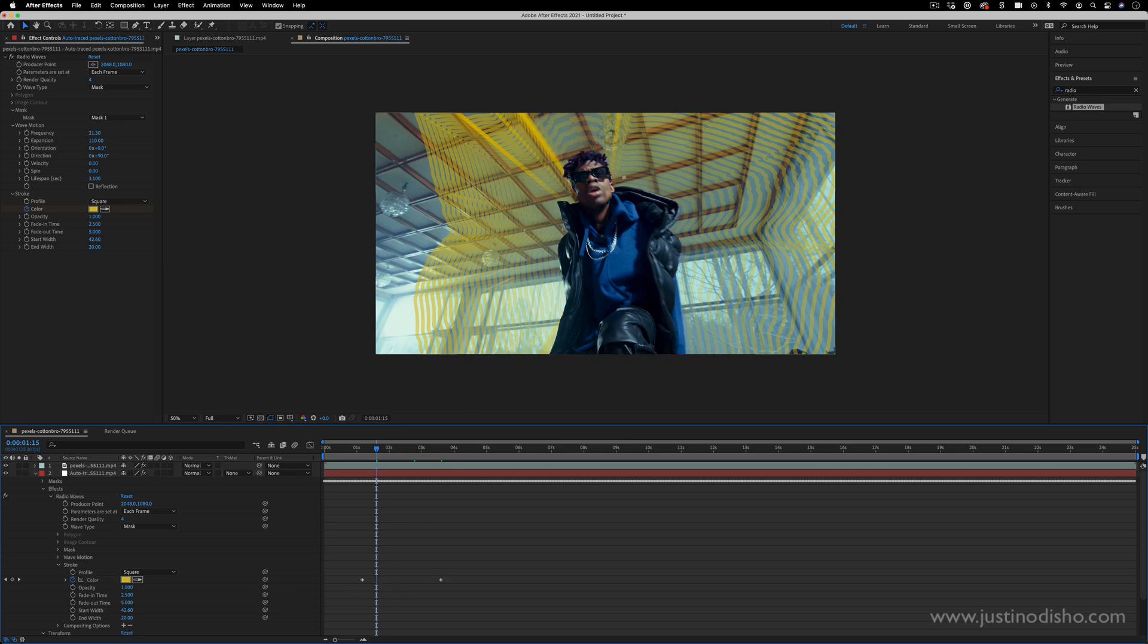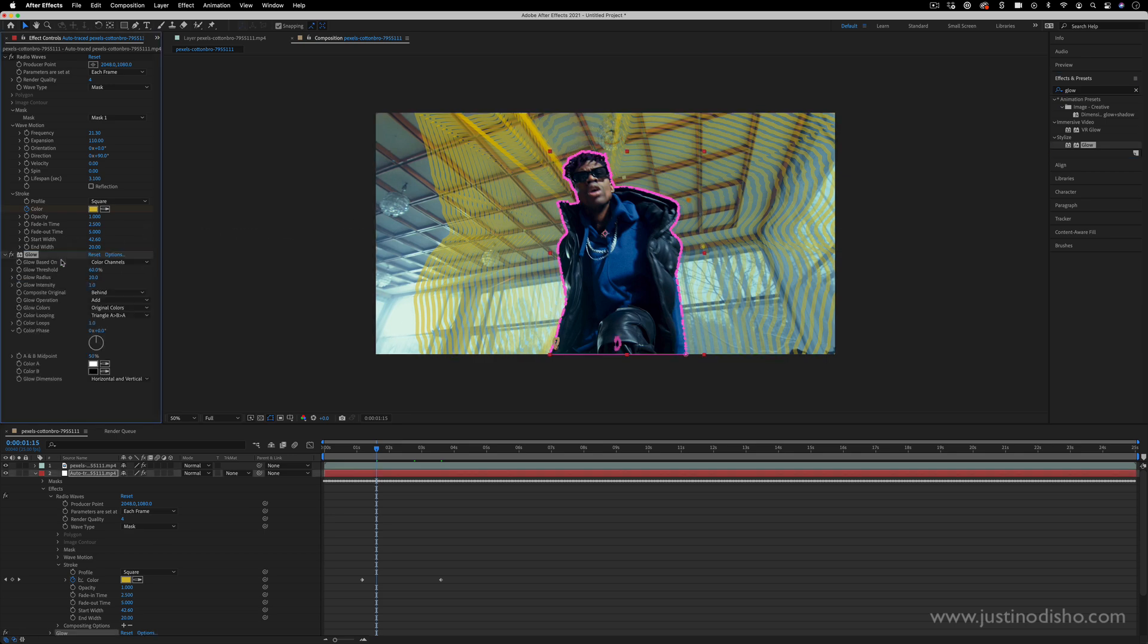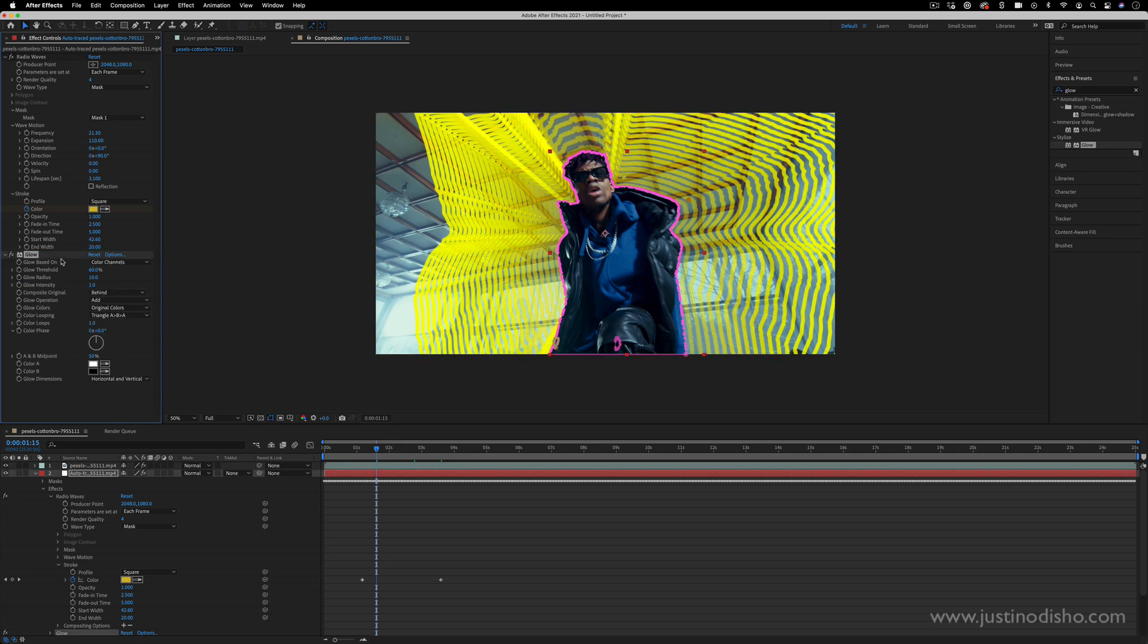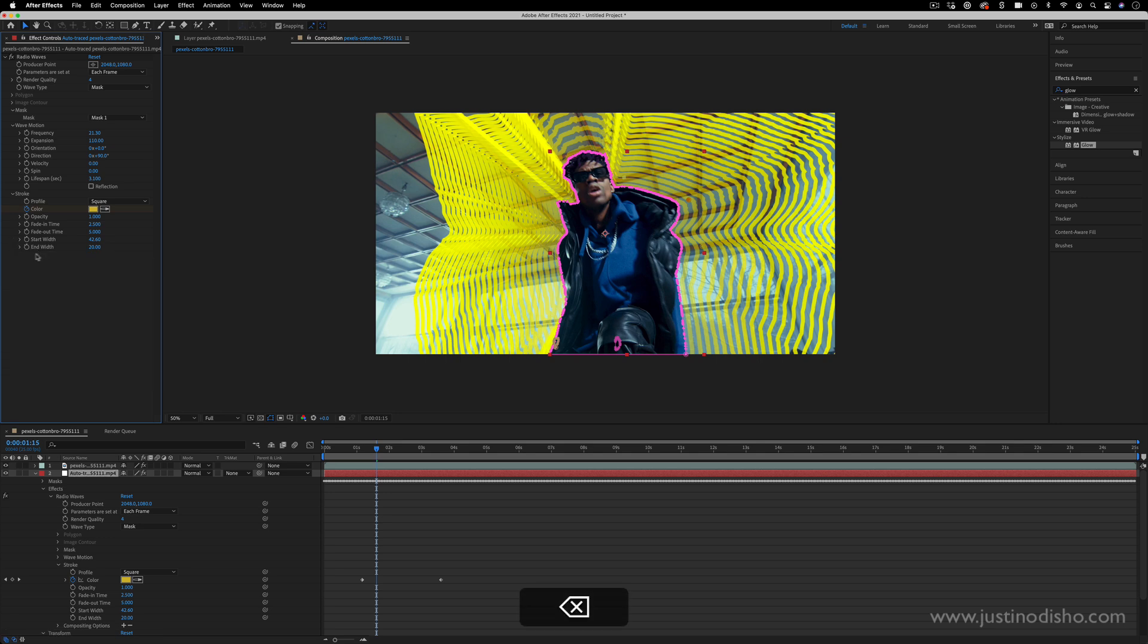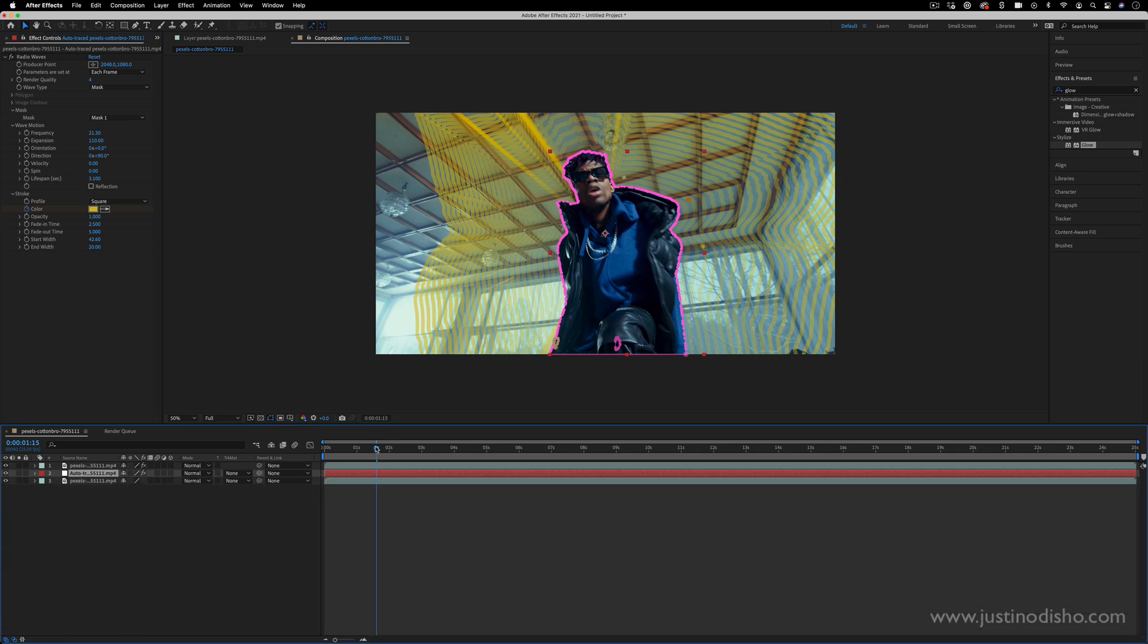And not only that you can also add other effects on top of this. So if I wanted to add more stylizing or color effects on top of this radio wave I can drag something like a glow or other effects into the Effects Control panel. But you can experiment from here.